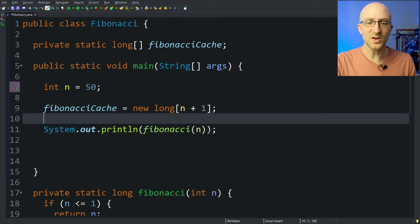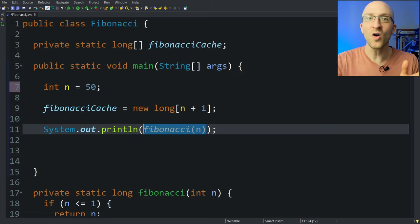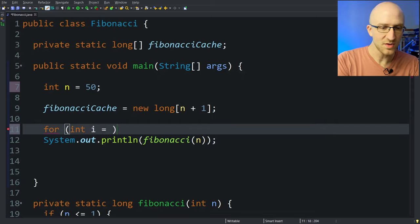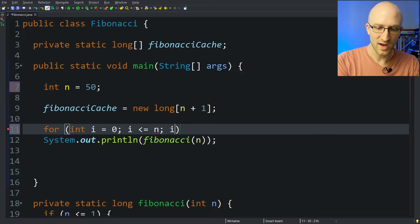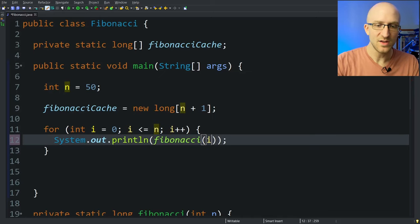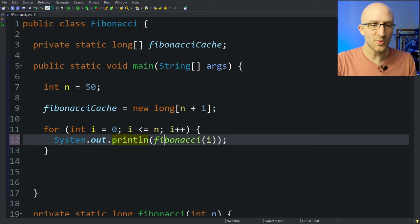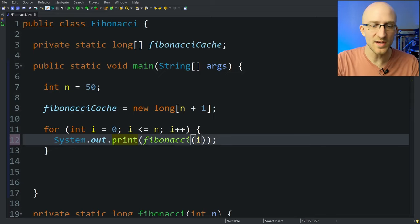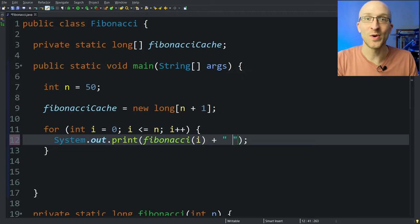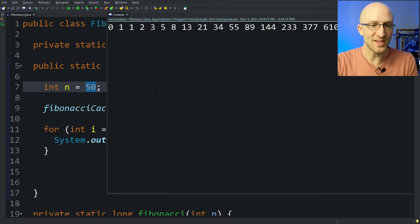Before we finish here, because you stuck around, let's improve this program. So instead of just returning the nth Fibonacci number, let's have it print out all the Fibonacci numbers up until that point. In order to do that, we can just use a for loop. For int i equals 0, while i is less than or equal to n, i++, then we just paste this line into our for loop and change the n to be i instead. Also, in order to print it all in one line instead of one number per line, instead of println we'll just do print, and we also need to add a space in there so the numbers aren't crammed together. That should be all we need. Let's run it, and it should print out all the Fibonacci numbers up to and including the 50th.